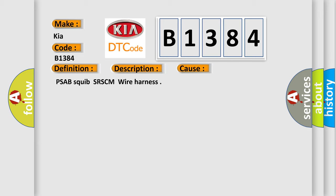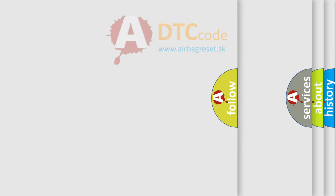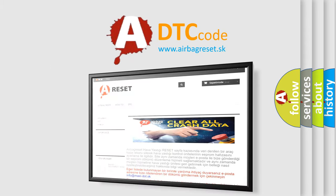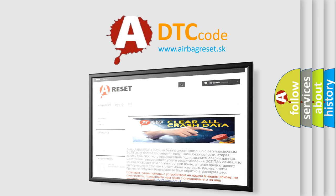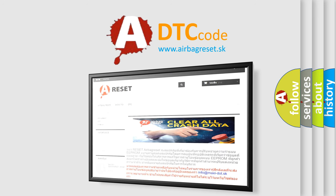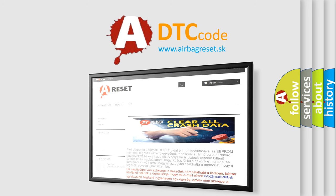The Airbag Reset website aims to provide information in 52 languages. Thank you for your attention and stay tuned for the next video.